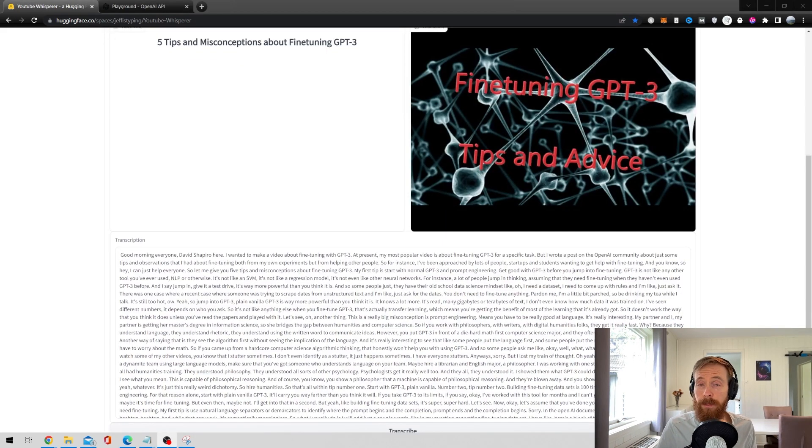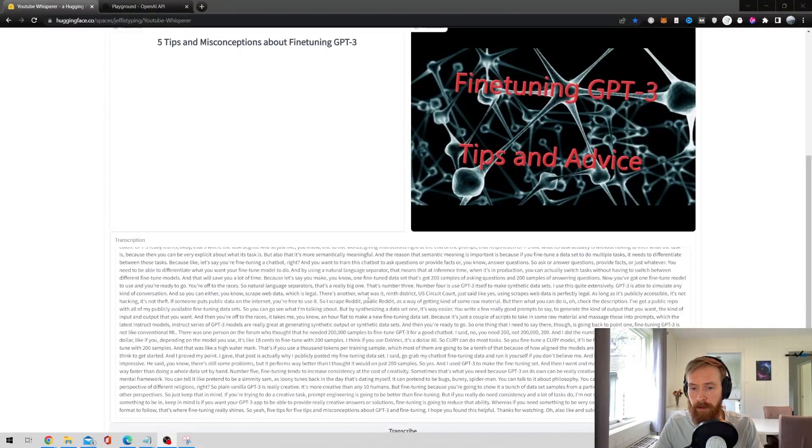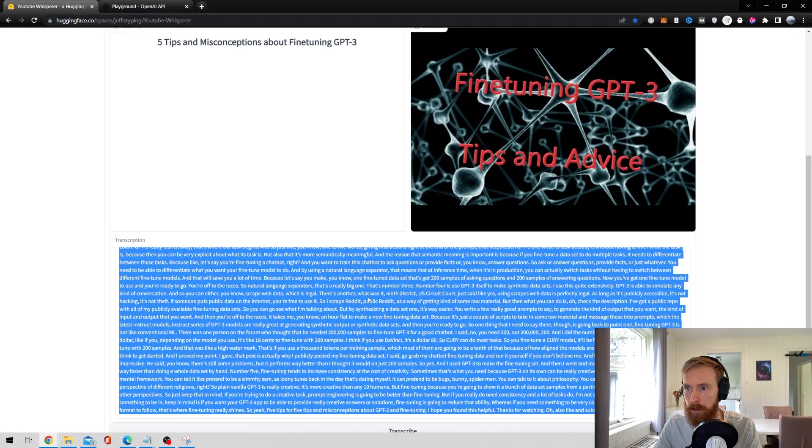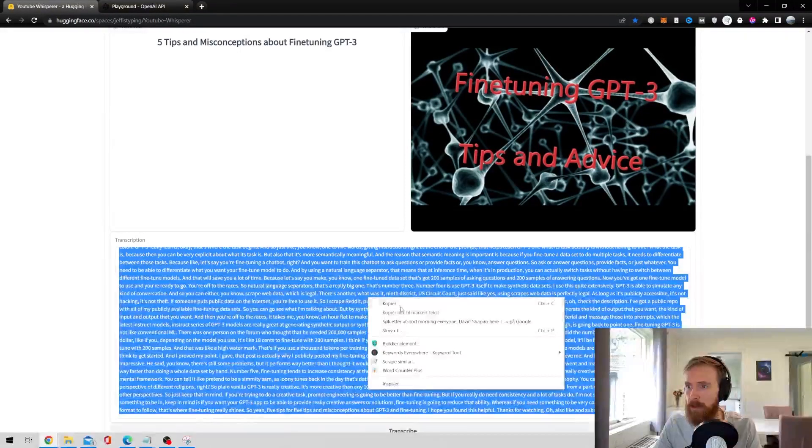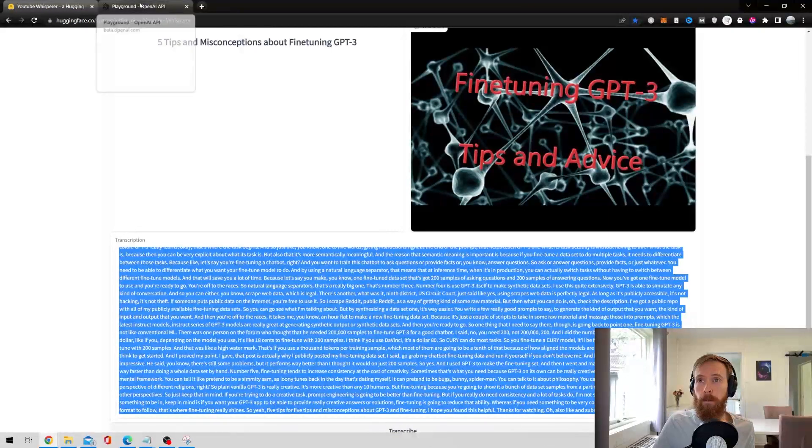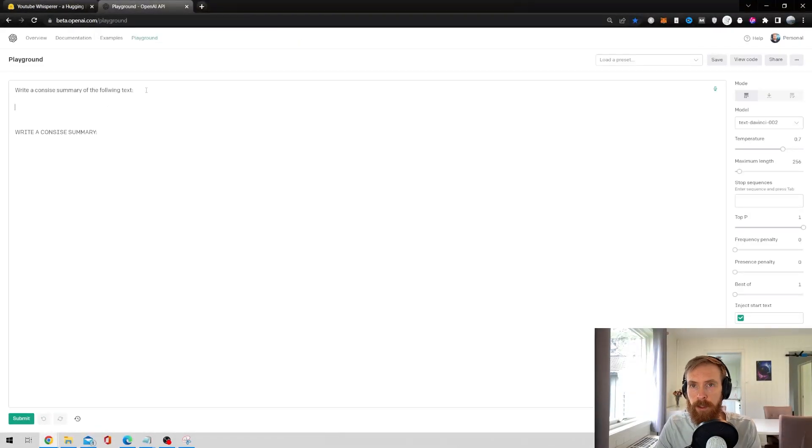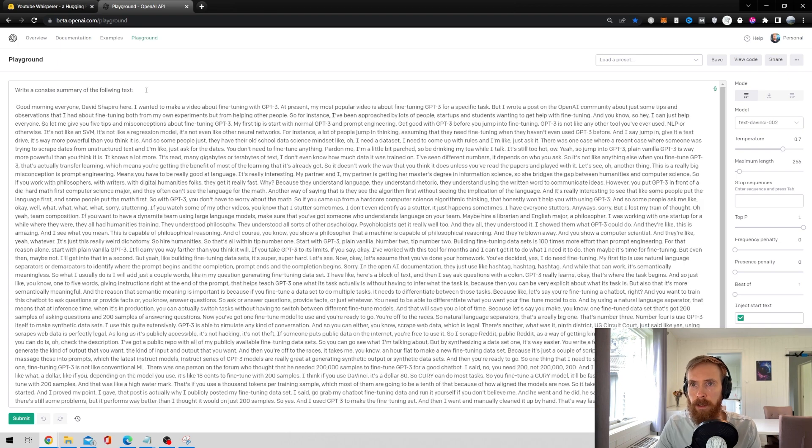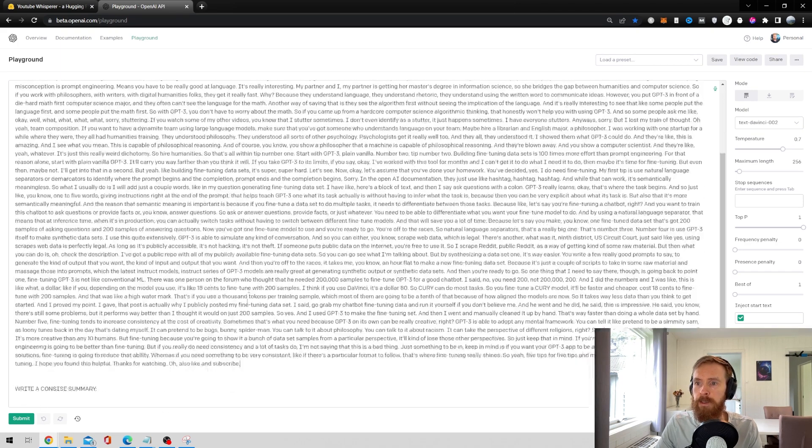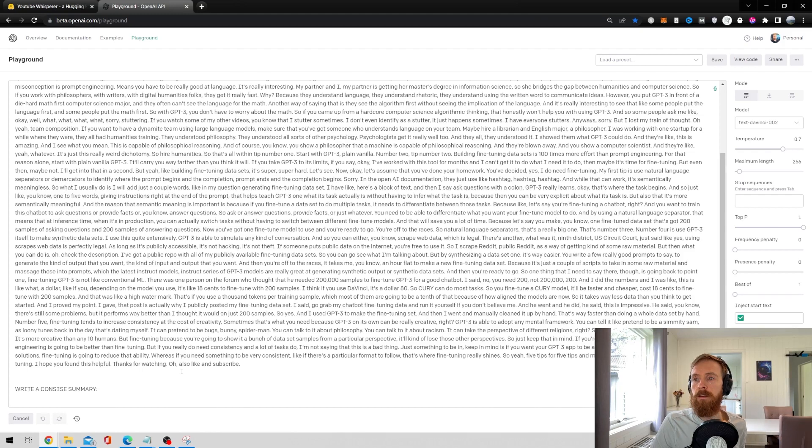Okay so that took about maybe one minute. Now we have all the text from the YouTube video here. Just copy this. Maybe just go over to the playground and summarize this with GPT-3. Paste, write a concise summary, submit.